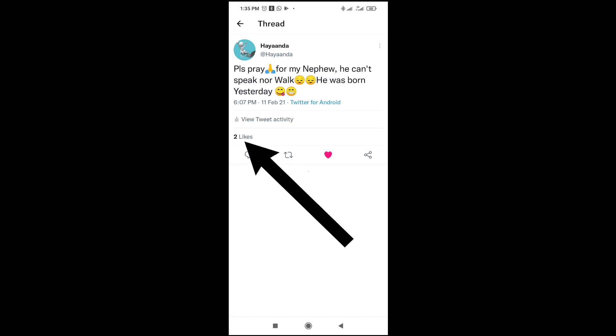If it has 10 likes, what you have to do is click on the like. Let me click on it so you can see the people who liked the post.